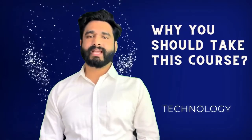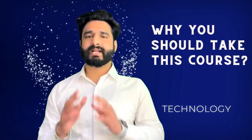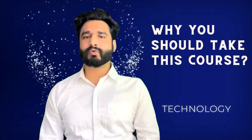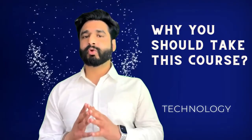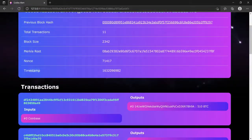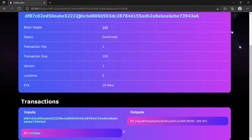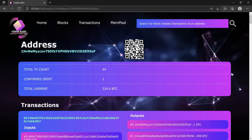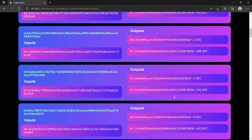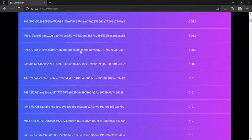Why should you take this course and what is unique about it? There are literally hundreds and even thousands of courses available on Blockchain. In this course, you are going to learn how to build your Blockchain from scratch. Not only that, you will also learn how to build your peer-to-peer network from scratch. In most courses, they show you how to build the Blockchain but they don't show you how to build the peer-to-peer network.